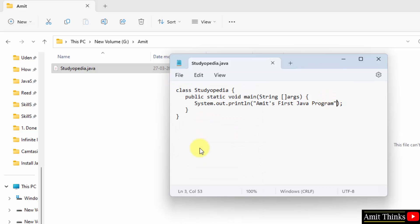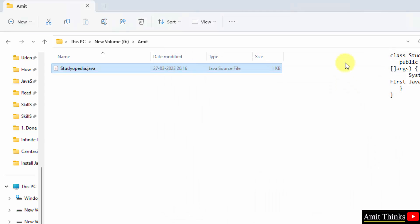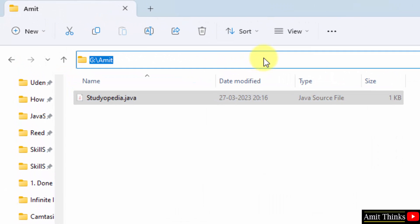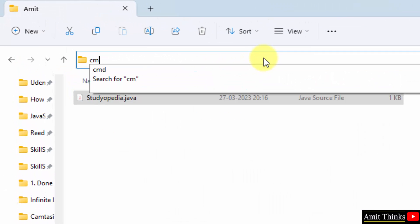So we printed Amit's first Java program. Now go to file, click save all let's say, and I'll minimize this. Now how we will reach this path on command prompt? Type cmd and just press enter.